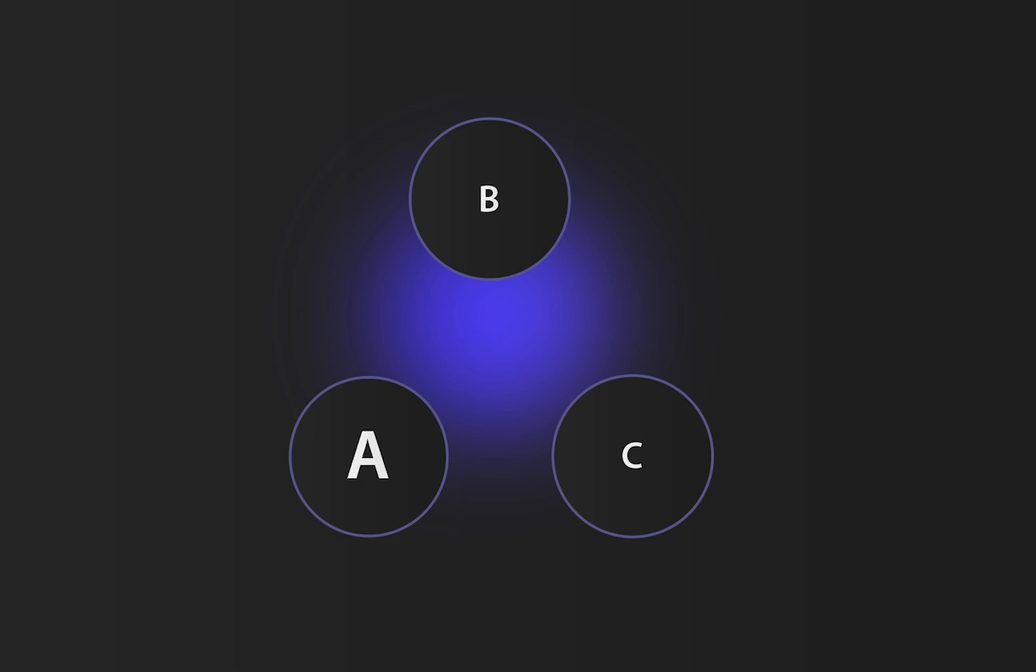Let's say that you have three wallets: A, B, and C. You transfer SOL from A to B, and later you transfer some to C. There are now SOL transactions that connect all of these wallets, but so far none hold tokens, so Bubble Maps is irrelevant.